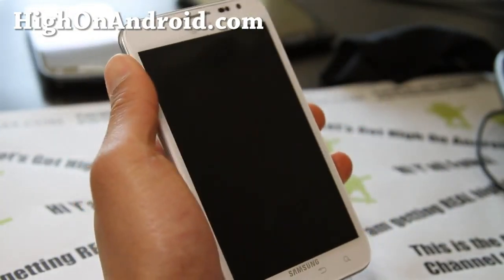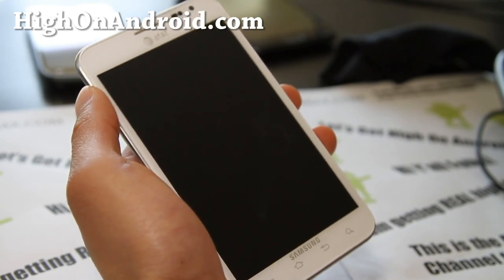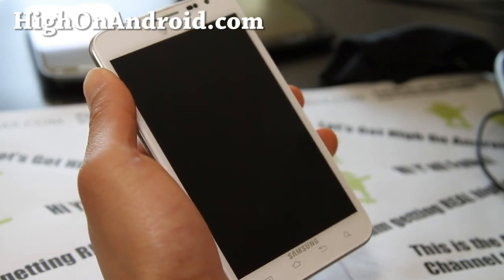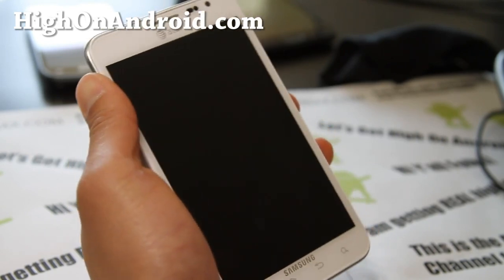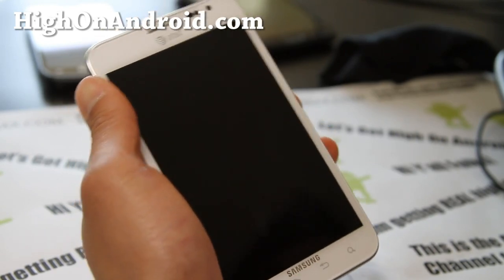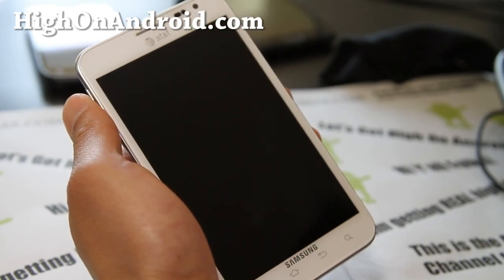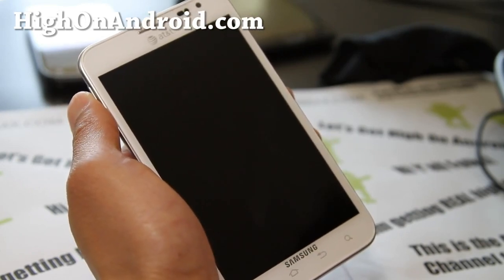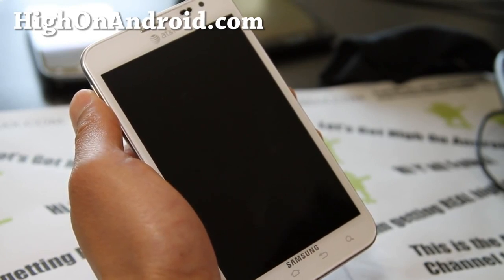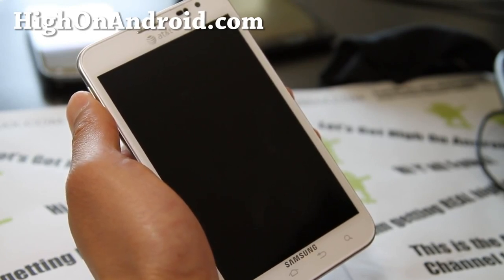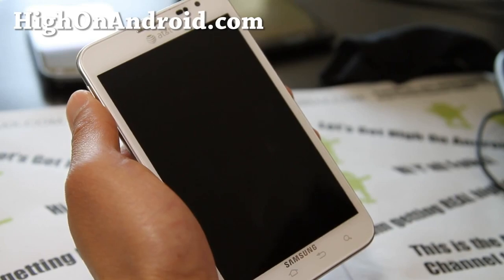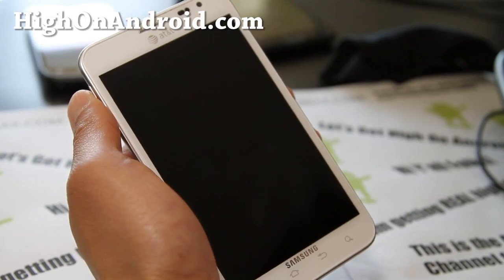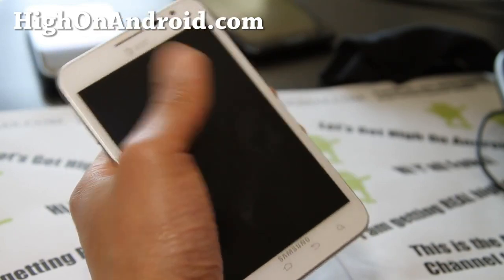That was how to unroot your Android device. It should work on any Android device and will unroot it. If you did install Clockwork Mod Recovery, you'll need to go Google it or find it on one of my sites and install the stock recovery over it after you do this.